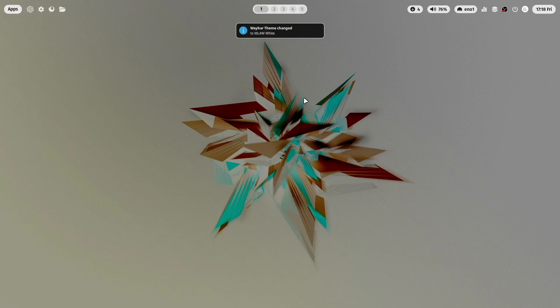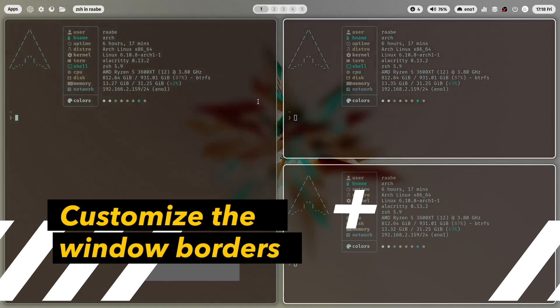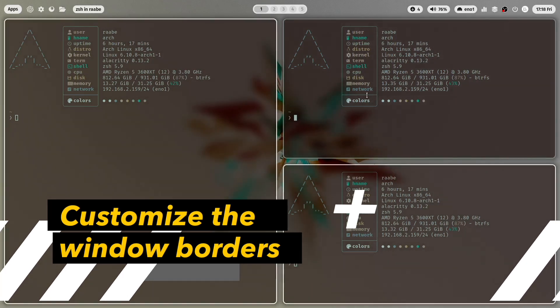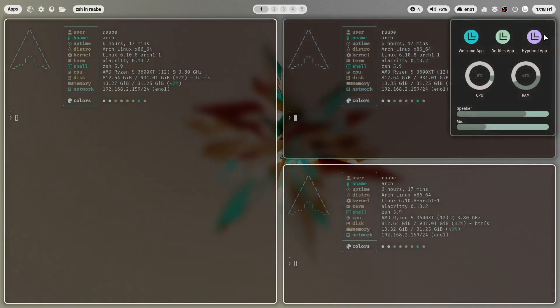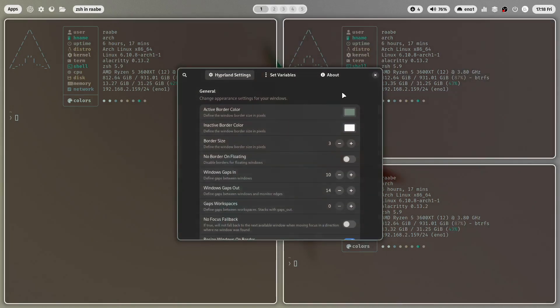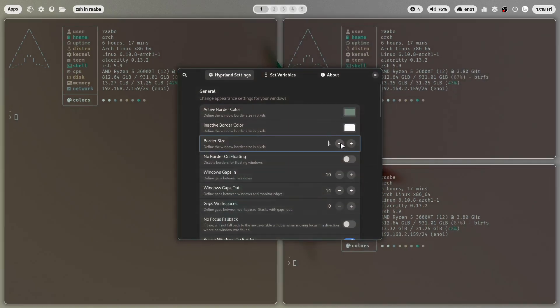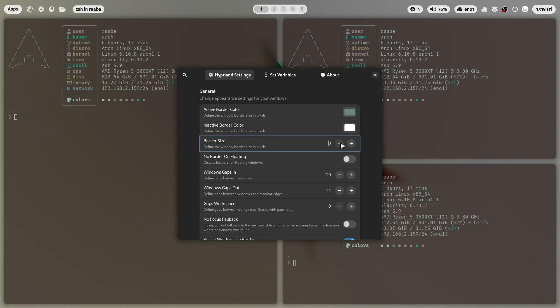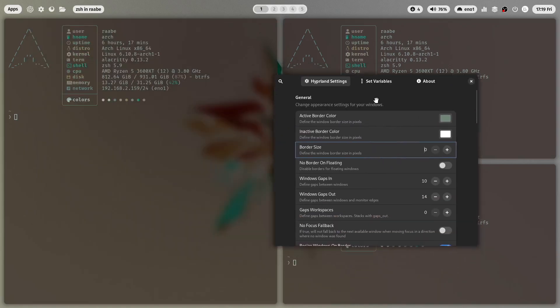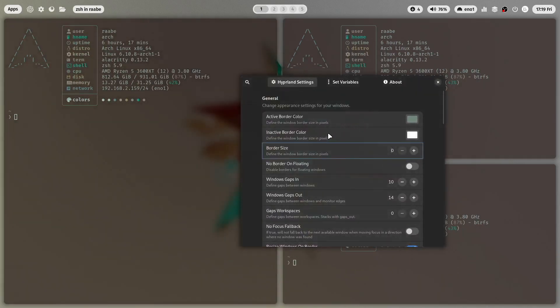Let's open some terminals. I want to remove the border from the windows and I can do this with the Hyperland app. I can remove the border here completely by setting the border size to zero. Now the border is completely gone.